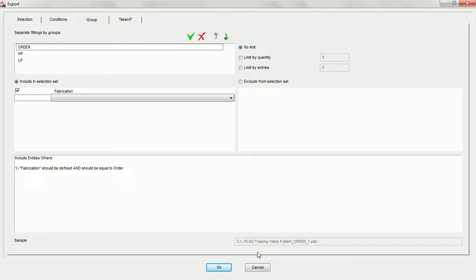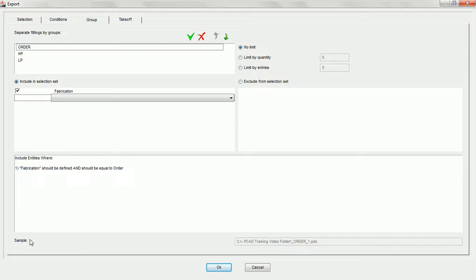The last portion of the group tab for export automatics is the sample field. This field will always be grayed out when you are on the group tab. However, when we get to the takeoff tab we'll show you how to define where this group is going. The sample field displays inside the group tab exactly what folder this particular group is going to be saved under, so at all times you can see the file path.